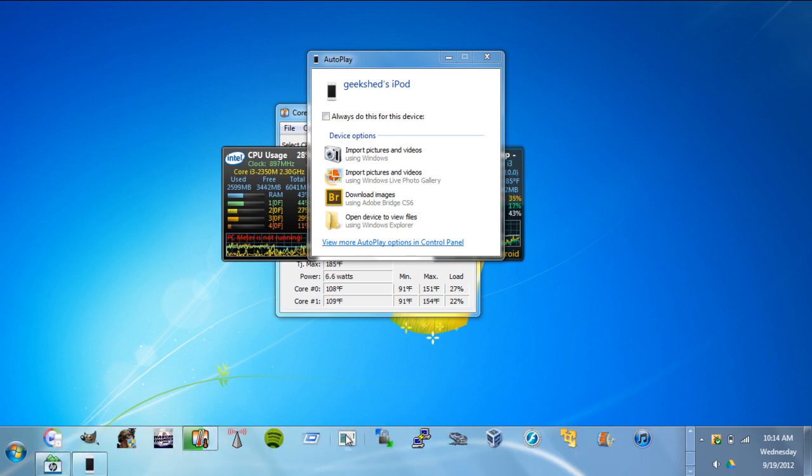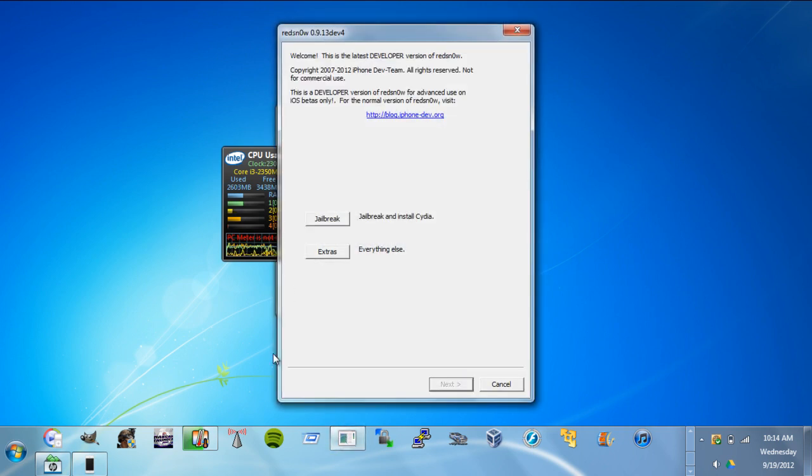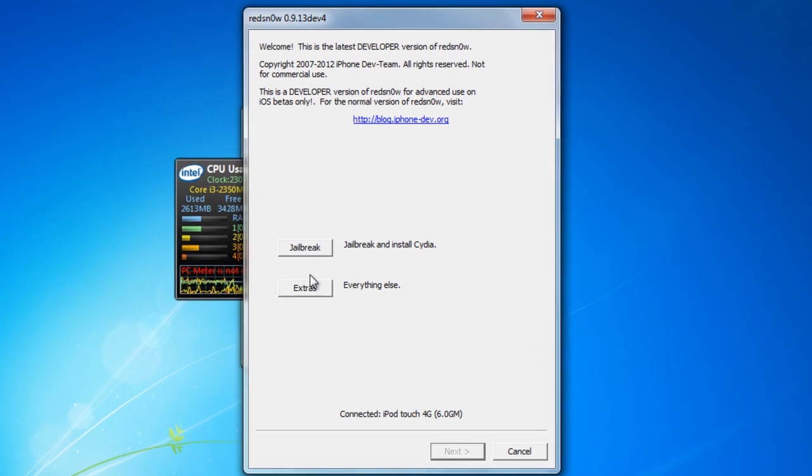You want to have the latest version of redsn0w. You download that, it is free by the way.